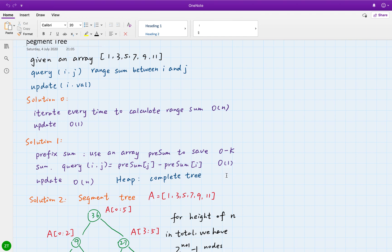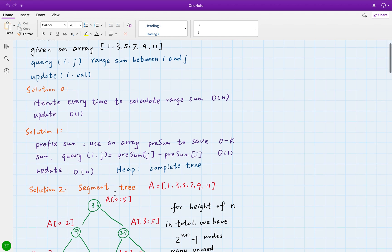But with prefix sum, the update is linear because if we change the value at index i, then all prefix sum values after i must be updated. So that's O(n) for update. We can do better — we can use a segment tree. For each of these two operations, we will achieve O(log n) time complexity.